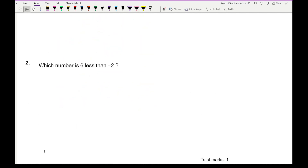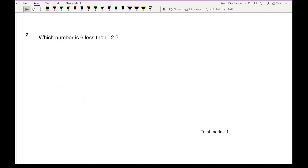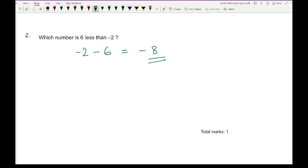Moving on to question 2: which number is six less than minus 2? Here I do minus 2 minus 6, which gives the answer of minus 8.